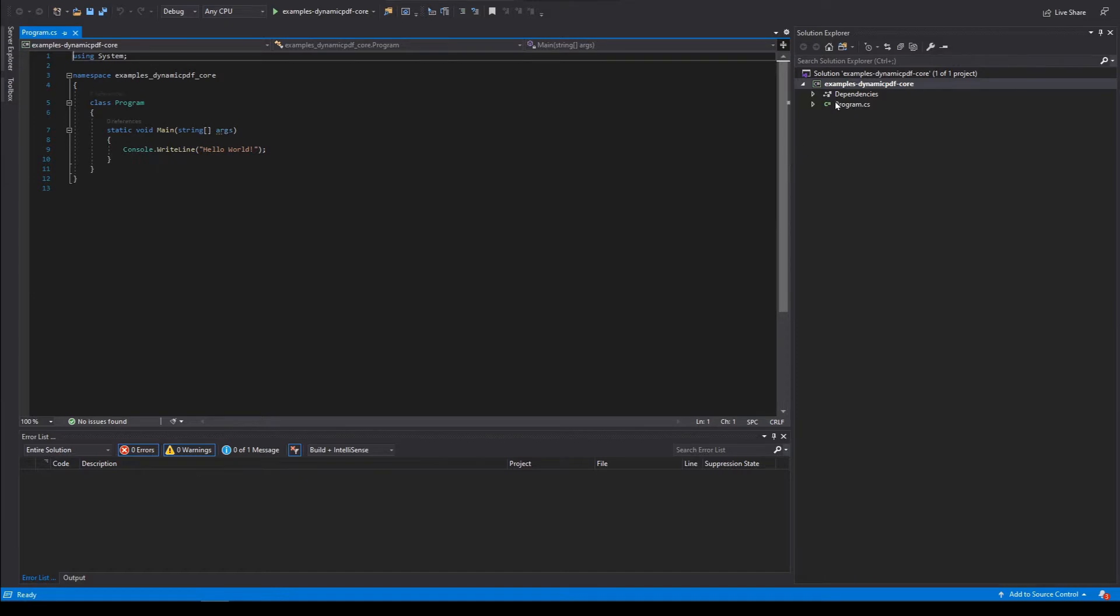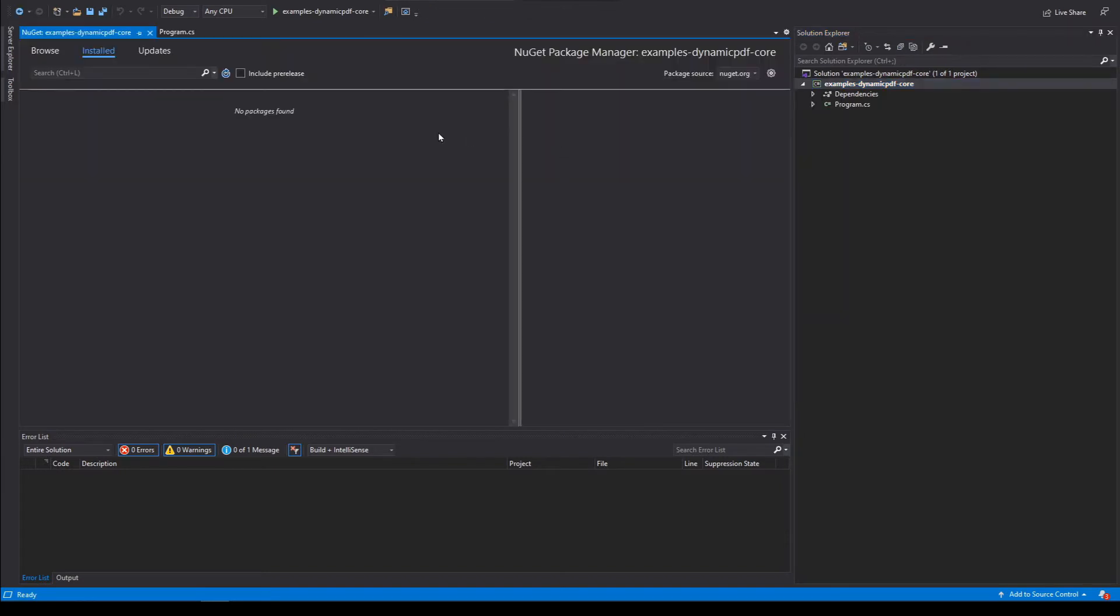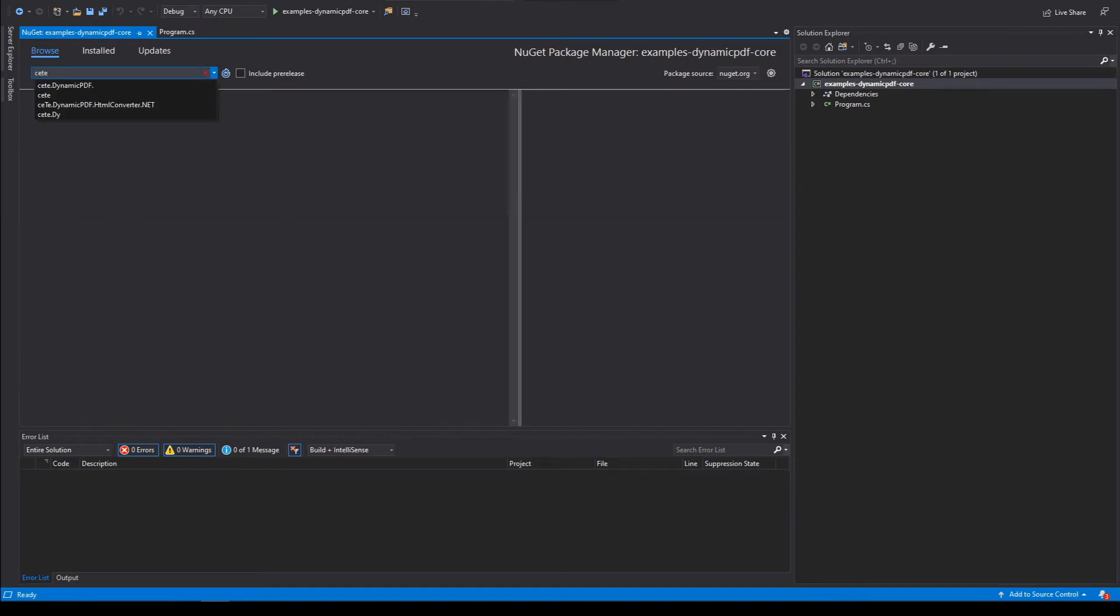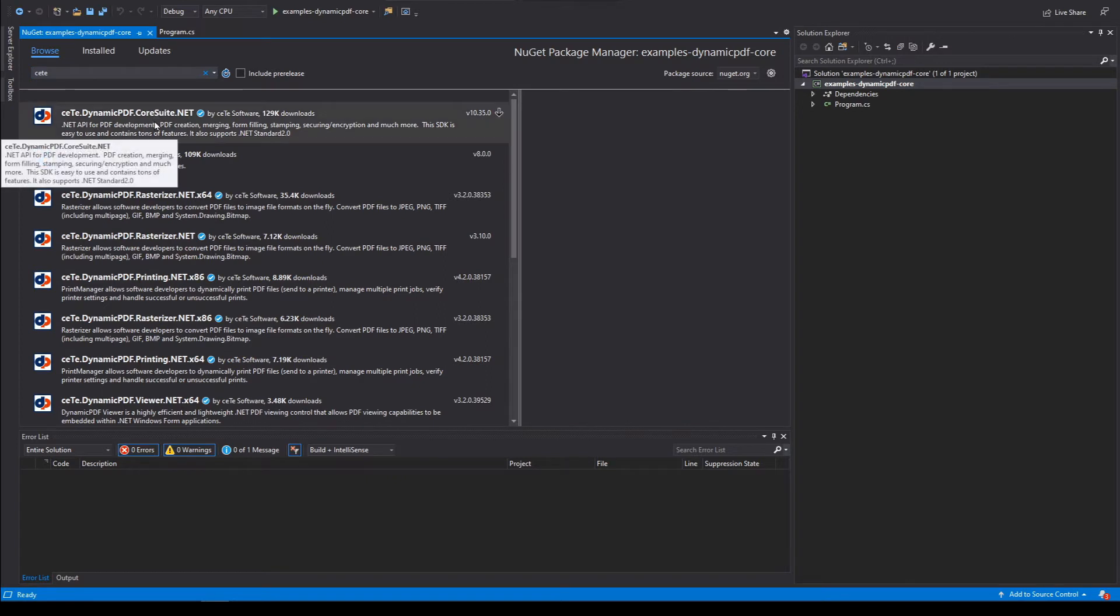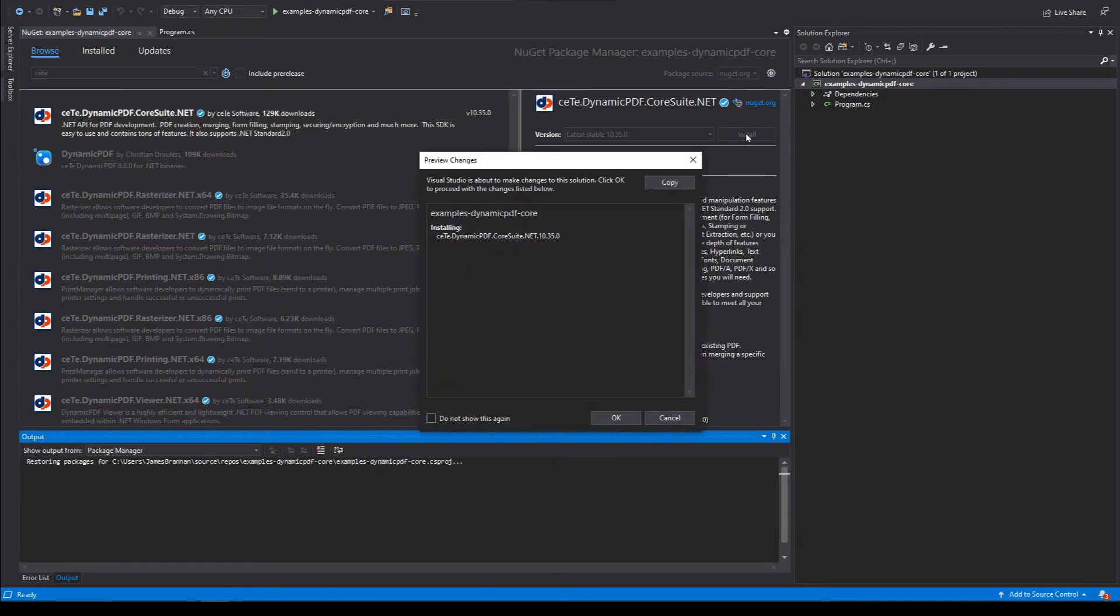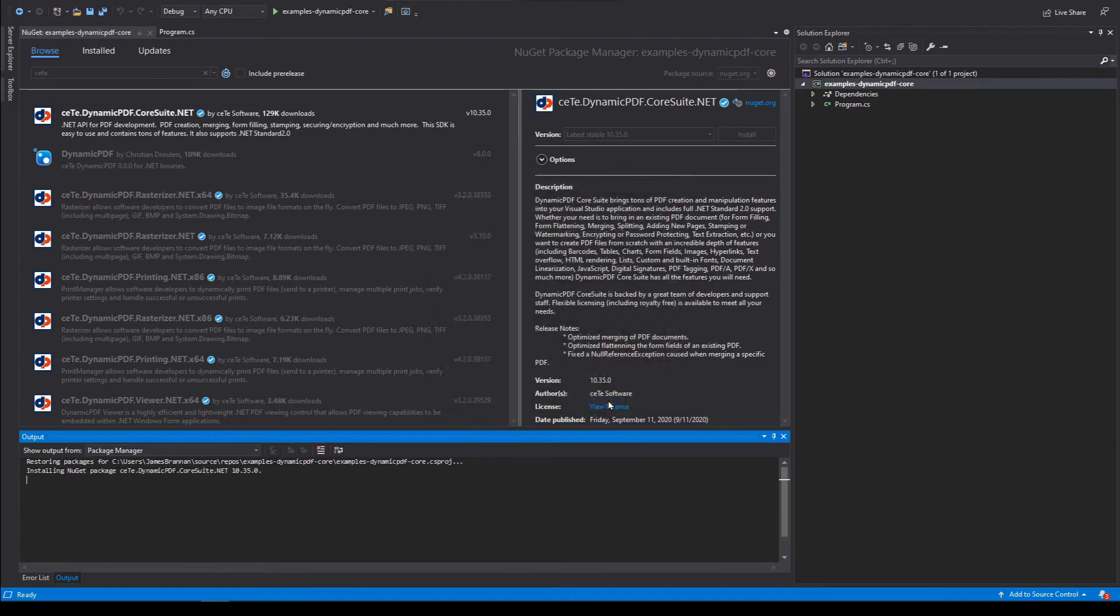Add the NuGet package. Search for it. C-E-T-E dot dynamic pdf and there it is. C-E-T-E dynamic pdf dot core suite dot net. Select it. Install. Okay. I accept.